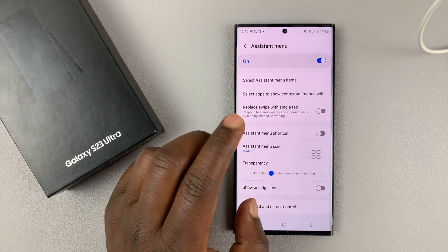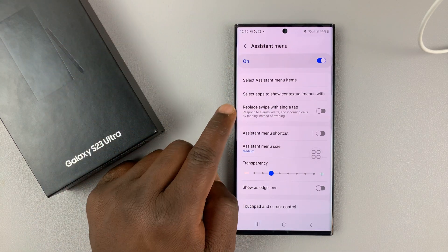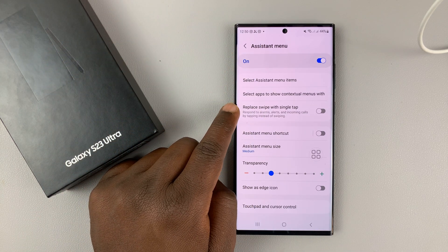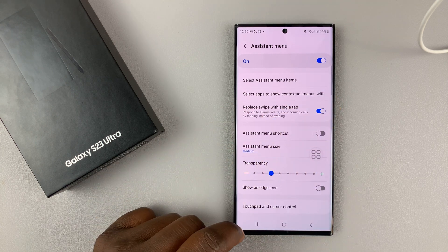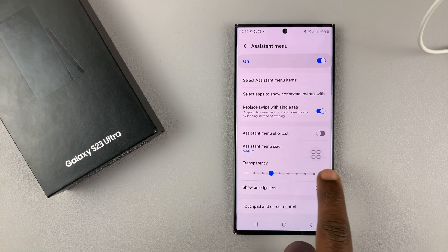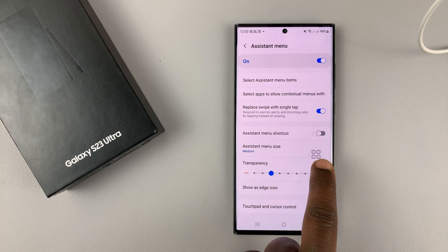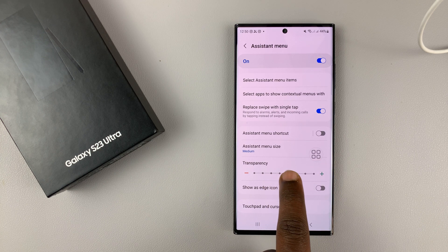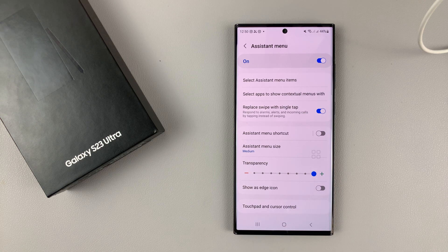With that enabled, go ahead and select Replace Swipe with Single Tap. And then just for good measure, you can make this as transparent as possible — this little floating menu — by pushing the transparency slider all the way to the end.